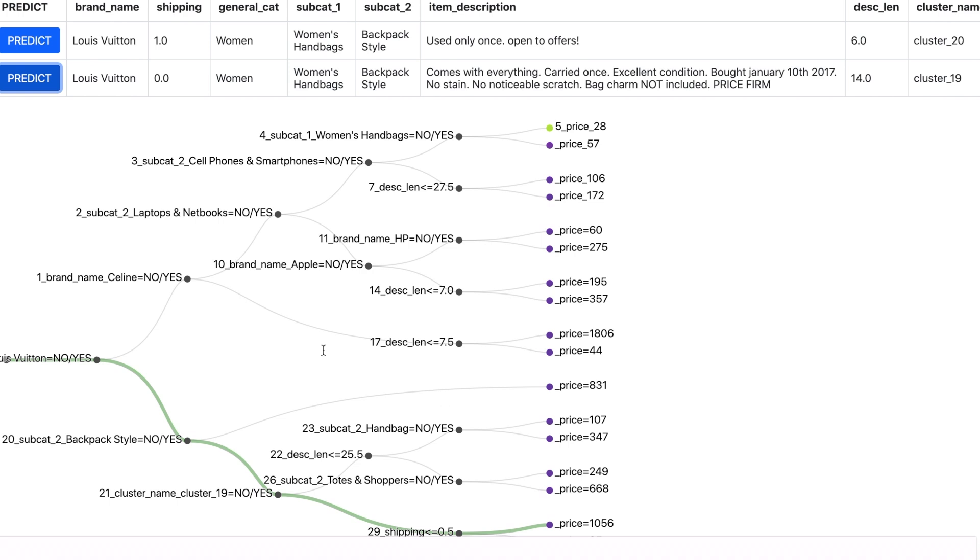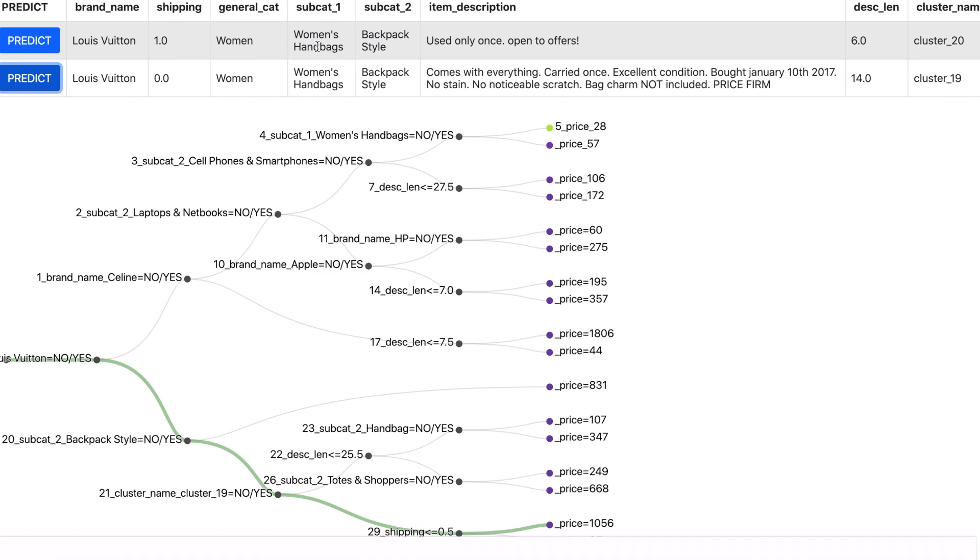Now let me take another product which is a Louis Vuitton, it is also a woman's handbag and in the description we see that used only once and open to offers. So it seems the price is not fixed and it is negotiable. Also the description length is very short and it has got only 6 words.